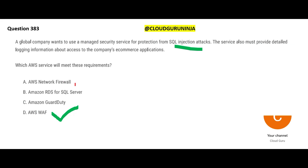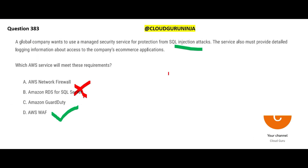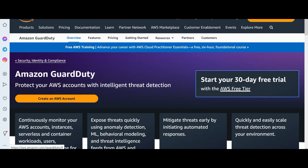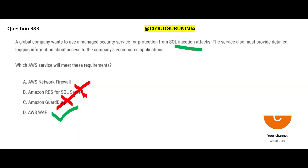We have our answer, but let's look at other options. Option B is RDS for SQL Server — that is just a database, a storage solution, not a security solution. It won't help with SQL injection attacks. What about GuardDuty? Yes, it is a security solution — an intelligent threat detection system, like a security guard at your gate who tries to identify suspicious activity based on behavioral patterns.